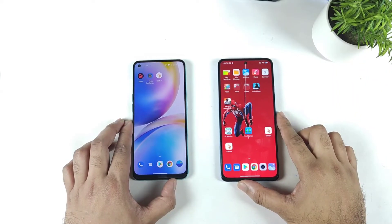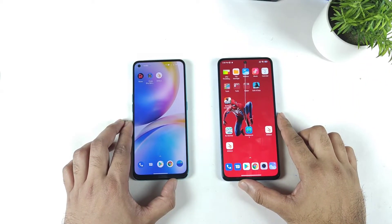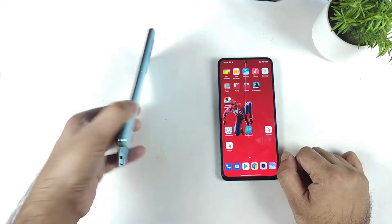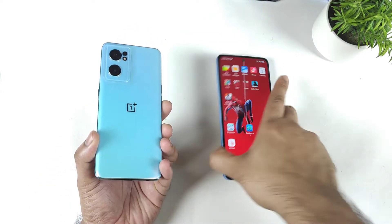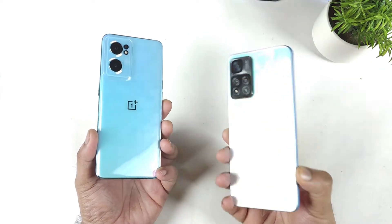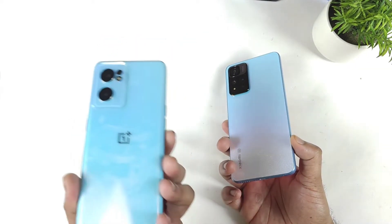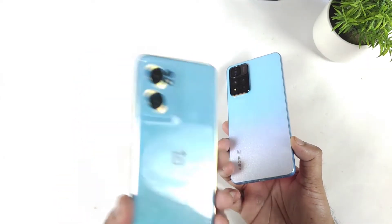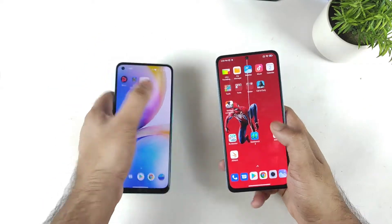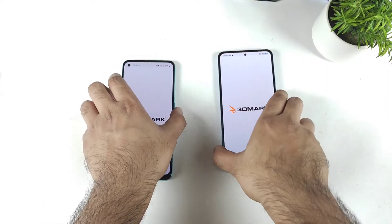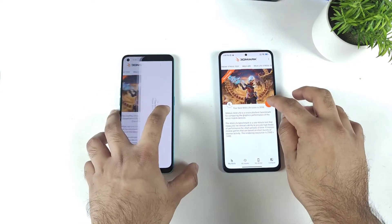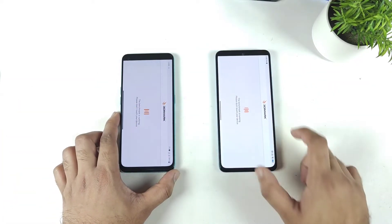Hi friends, welcome back to my channel SciTechQuri. In this video I am going to do the 3D benchmark Wildlife test comparison between OnePlus Nord CE2 vs Xiaomi 11a. The Xiaomi 11a has got the Dimensity 920 chipset and OnePlus Nord CE2 has got the Dimensity 900 chipset. Let's see how much difference we are going to expect in this comparison, demonstrating both phones side by side.